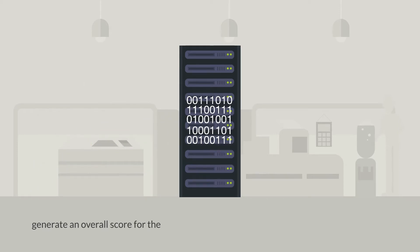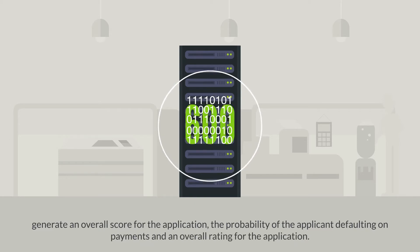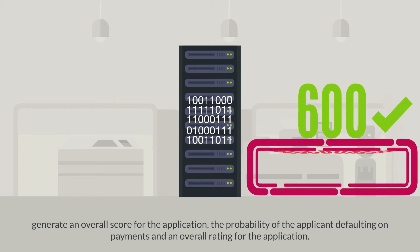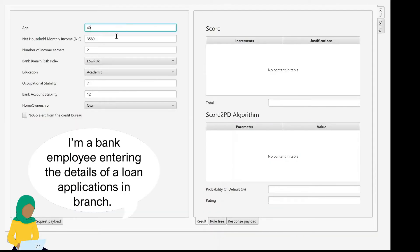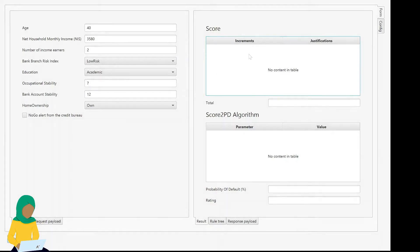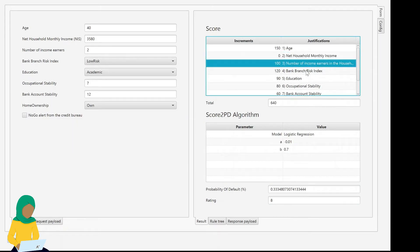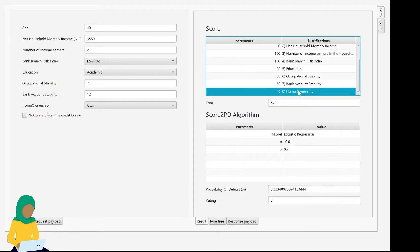To quickly generate an overall score for the application, the probability of the applicant defaulting on payments, and an overall rating for the application. We can see the first applicant has a good monthly household income, an academic education, with good occupational stability. All these factors generated an overall score of 640, a lower probability of defaulting on the card, and a higher rating.